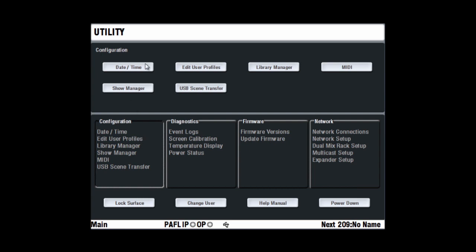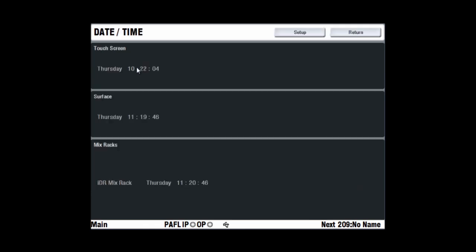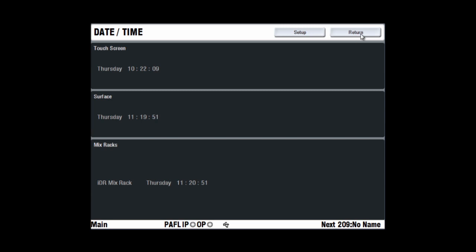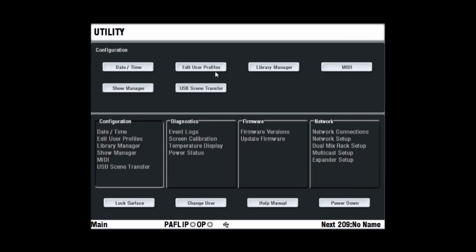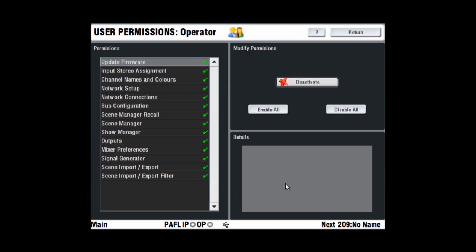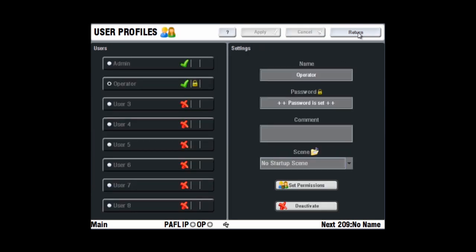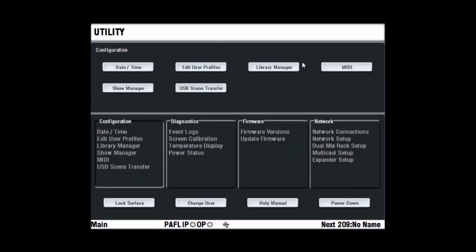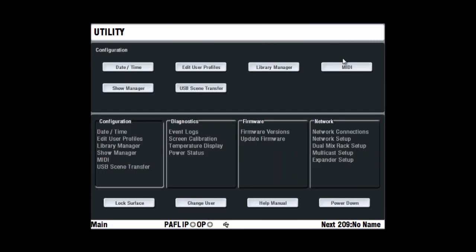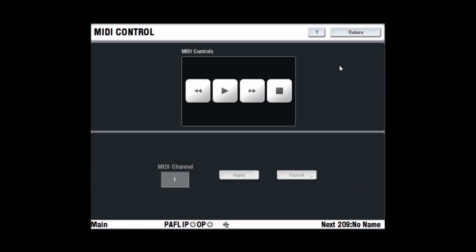The configuration page provides access to the memory management, time setup and MIDI settings. You can view and change the current day and clock settings for the mix rack, surface and touchscreen. Edit User Profiles allows viewing, editing and activating the settings and permissions for the user profiles. Library Manager allows managing the user libraries. MIDI sets the MIDI channel number and accesses the MMC control.